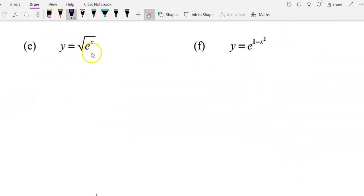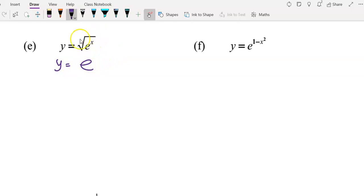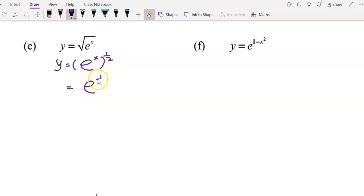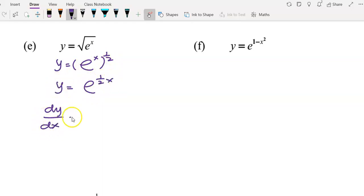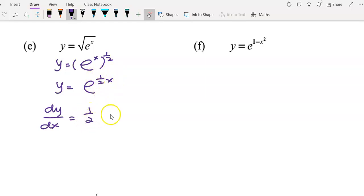For question e, though we have a square root outside, we can simplify it using the index rule because square root means power of 1/2. So e^x to the power of 1/2 can be written as e to the power of (1/2)x. To get dy/dx, using f'(x) times e^f(x): differentiating the power 1/2 gives 1/2, then copy back the question. So this is the answer.